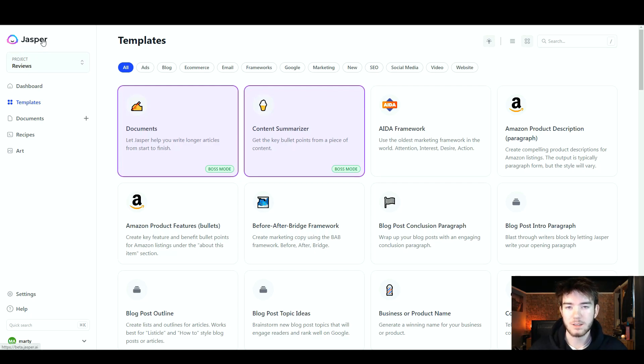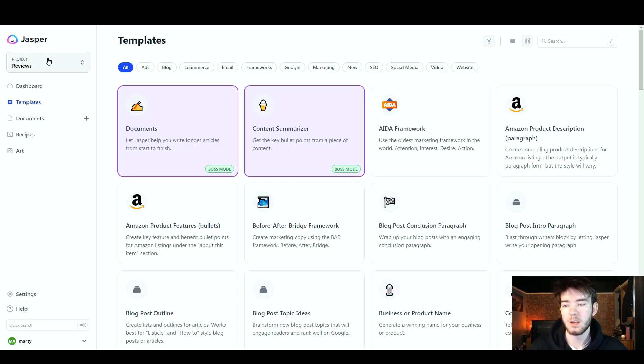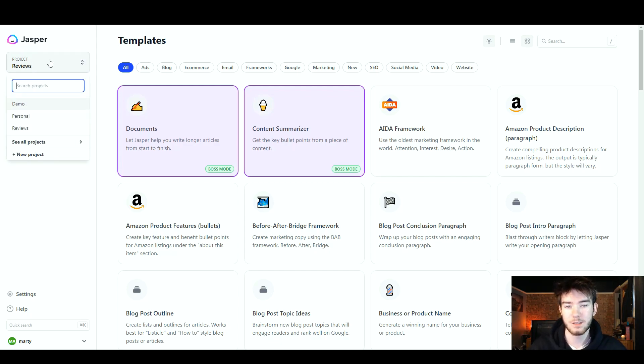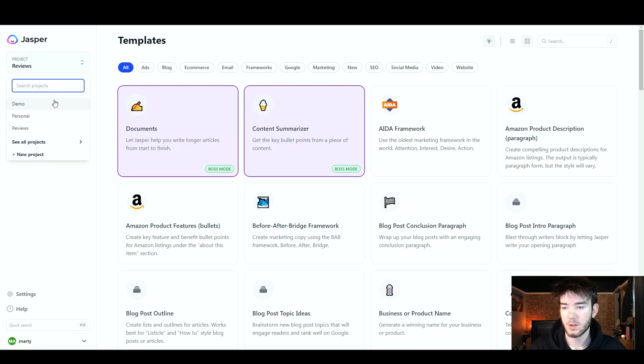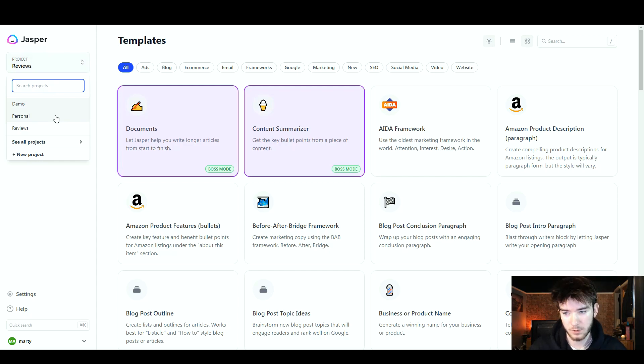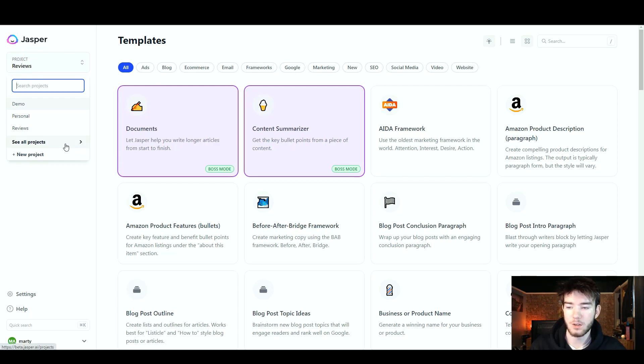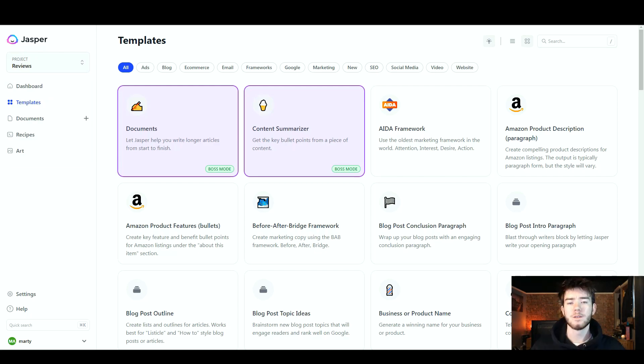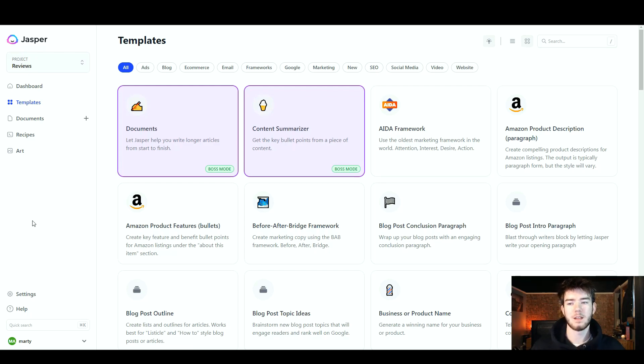Right below that we have the project section. If you click on this, it should open up the project section right here. You can either have a demo or a personal project, and then all the way below that you can see all of your projects or even start a new project.